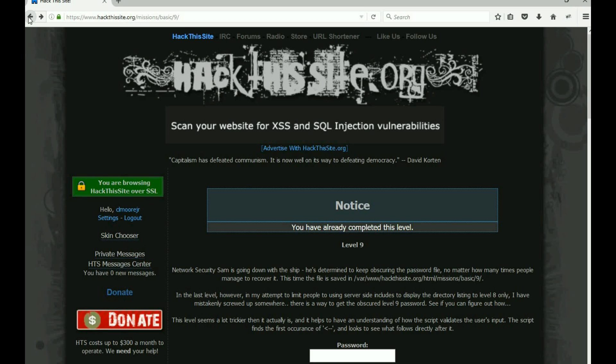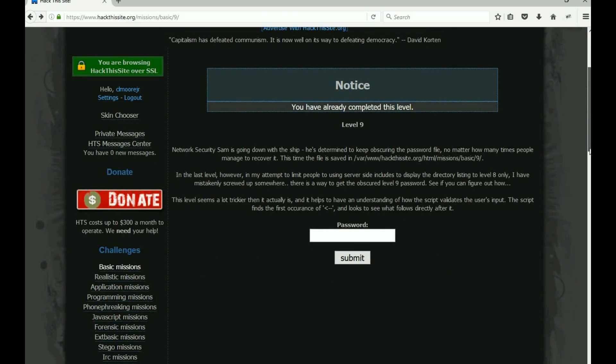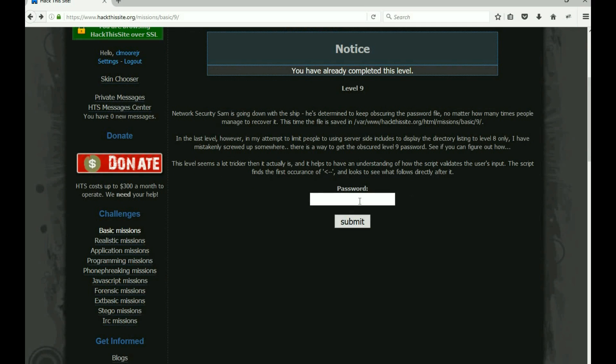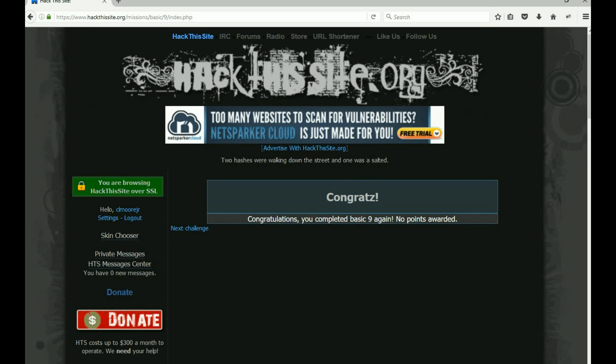There's our password. Copy it, back out of it, paste it in the password box, submit it, and bam, we're in. So that my friends is Basic 9. That is doing an SSI and directory traversal.